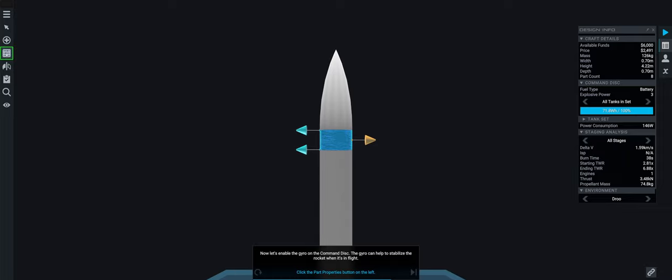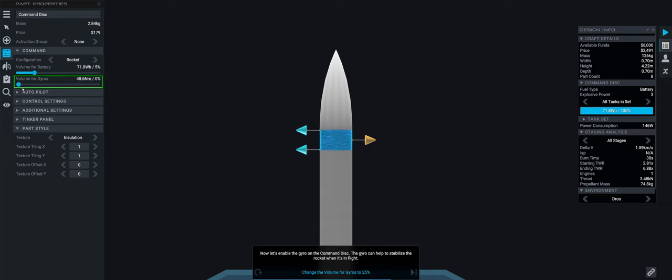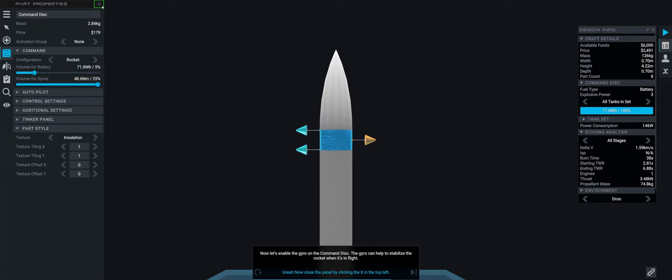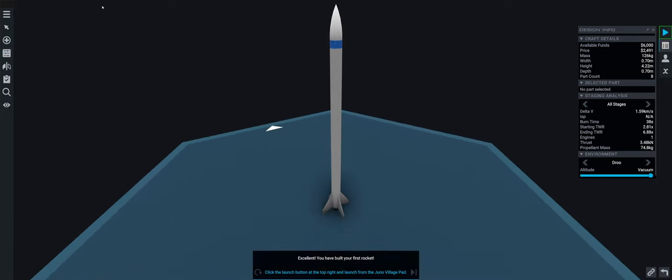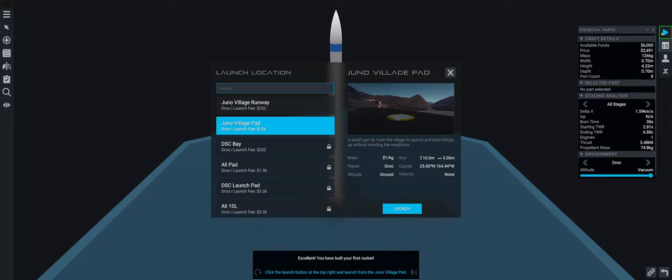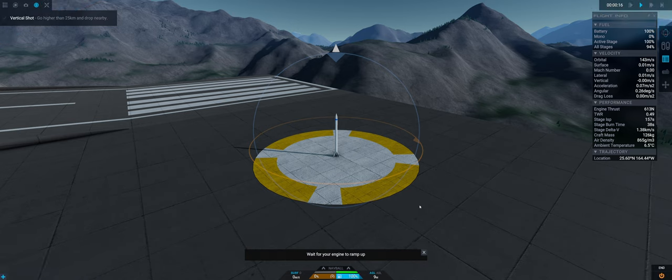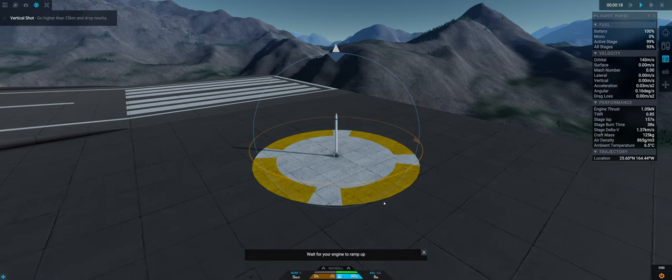This is our first rocket and I believe what we need to do is add some gyros because we need to have control authority over our rocket. I can tell you by playing with it it's very similar to the Kerbal Space program and I actually like it.